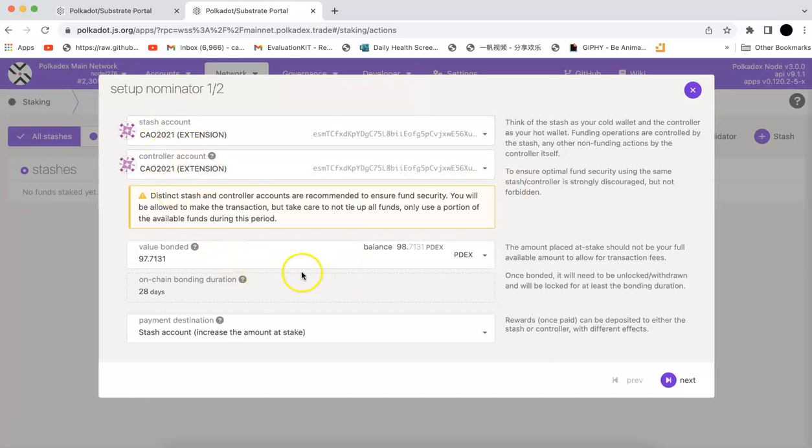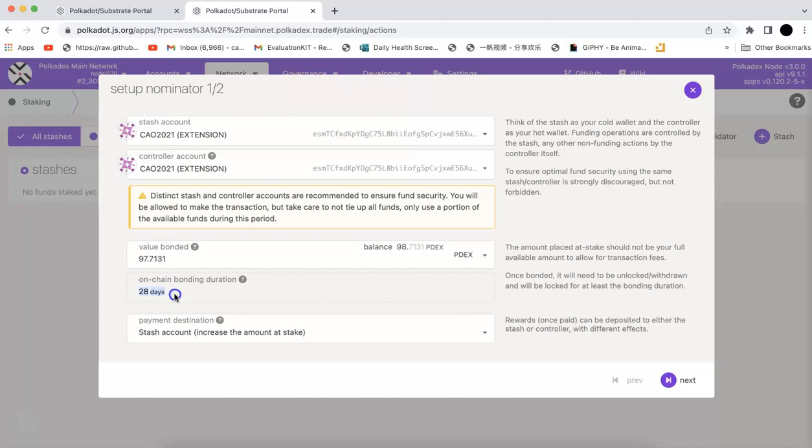Now you can bond that. Once you bond that, there will be 28 days to unbond. If you want to get the token back, you have to wait 28 days. This is the one you should be careful before you stake.